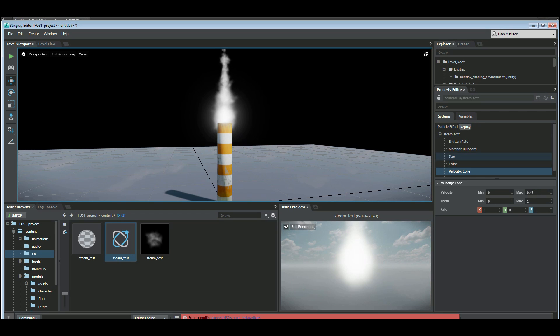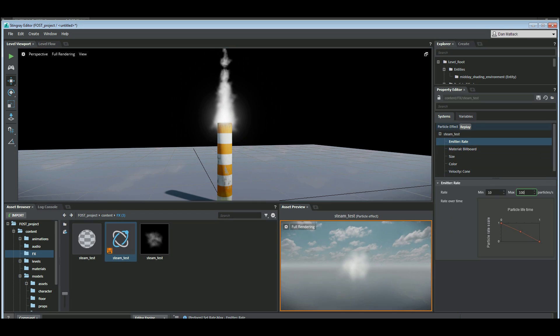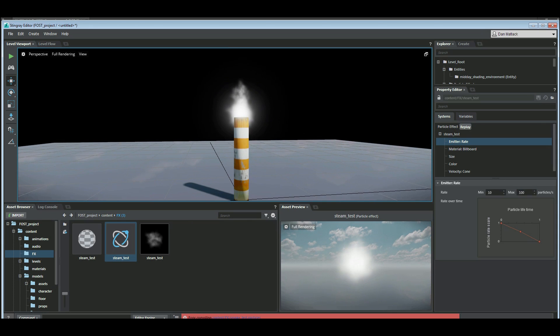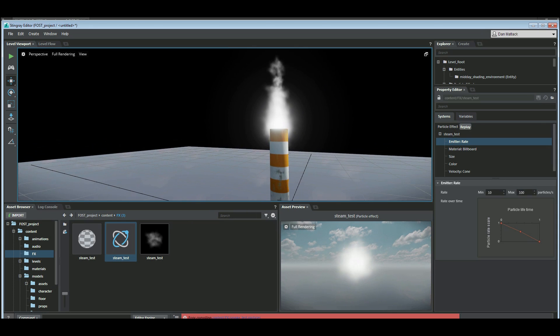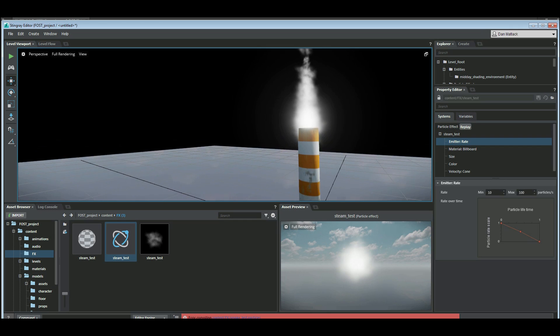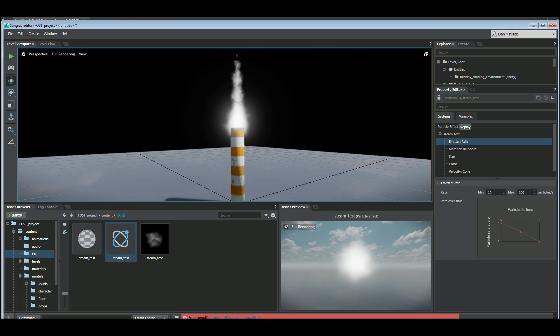Seems like maybe a lot of particles going on in there. So we can lower this emitter rate down to 100. It's not looking too horribly bad.